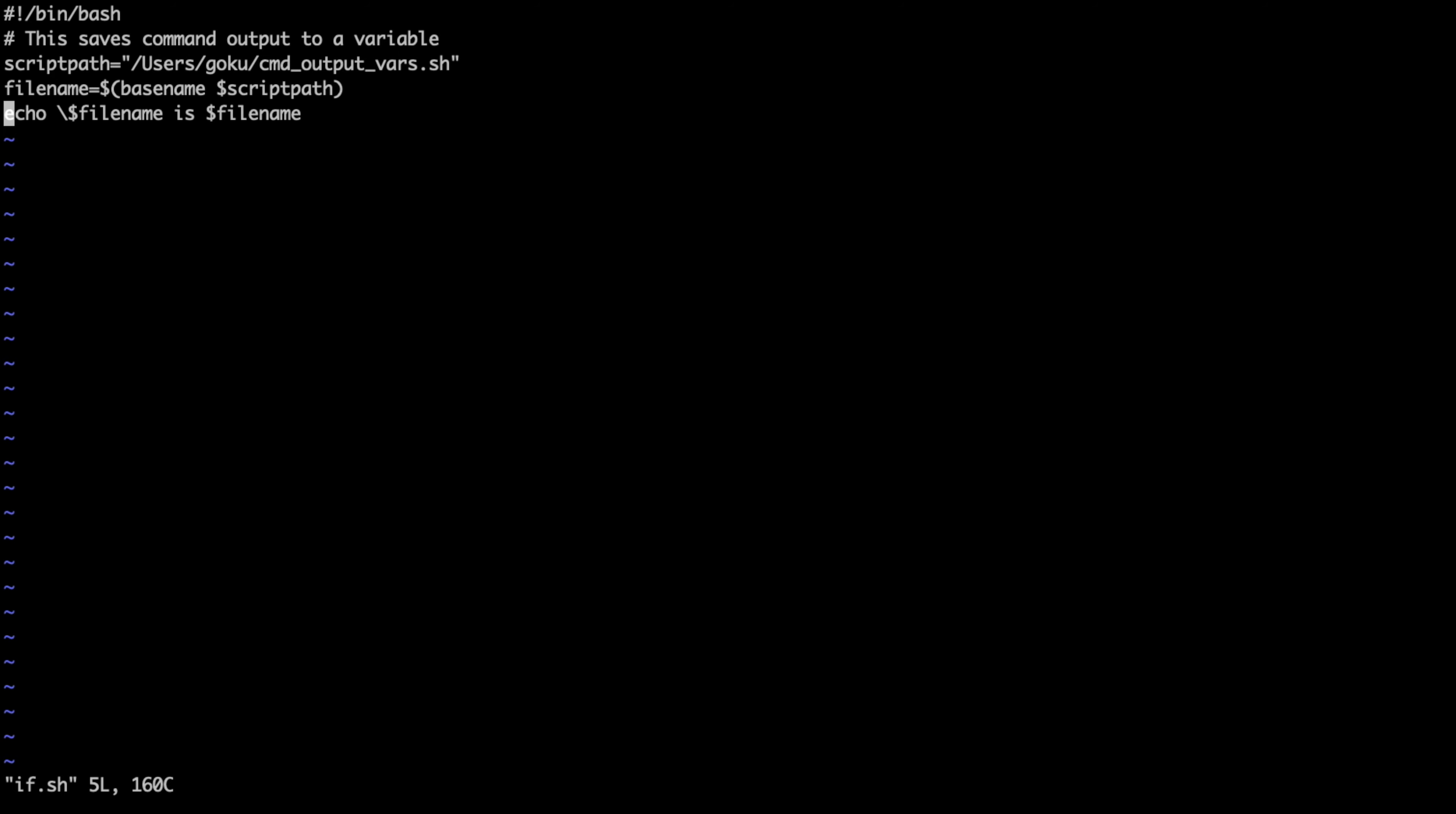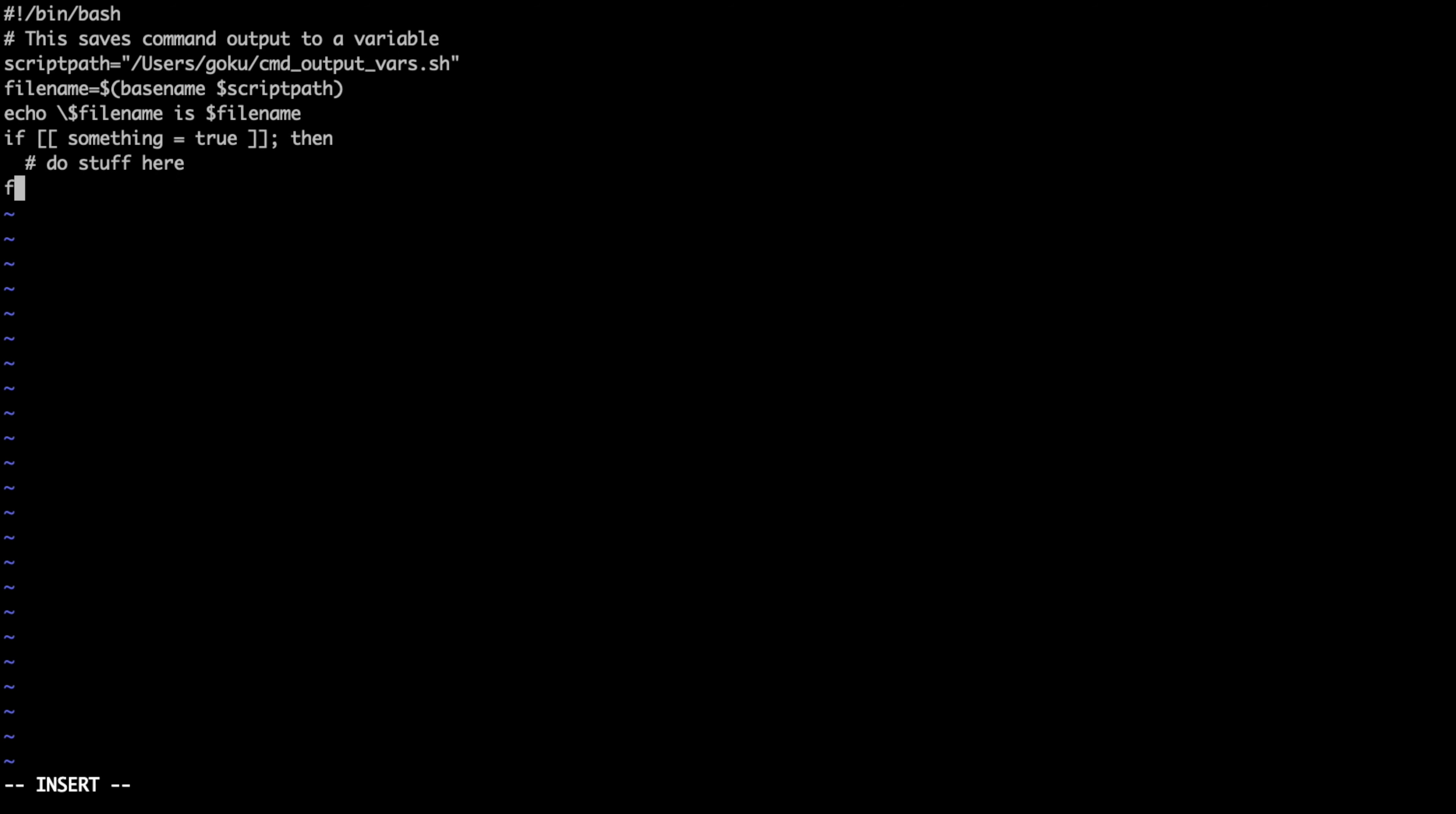The if statement looks like this: you do if something equals true, semicolon, then do something, do stuff here, and then you close the if statement with the fi word, just if backwards.